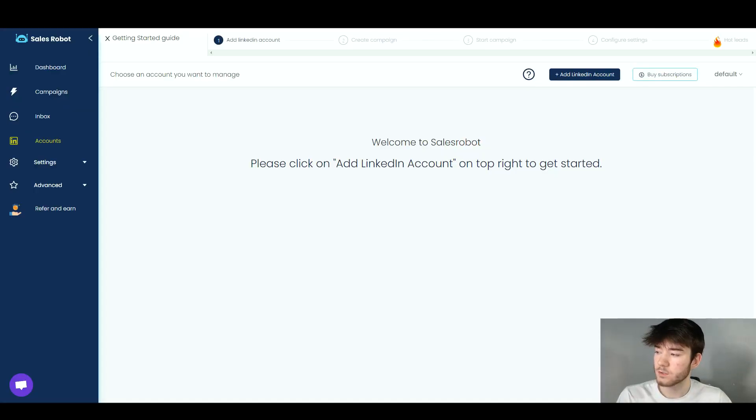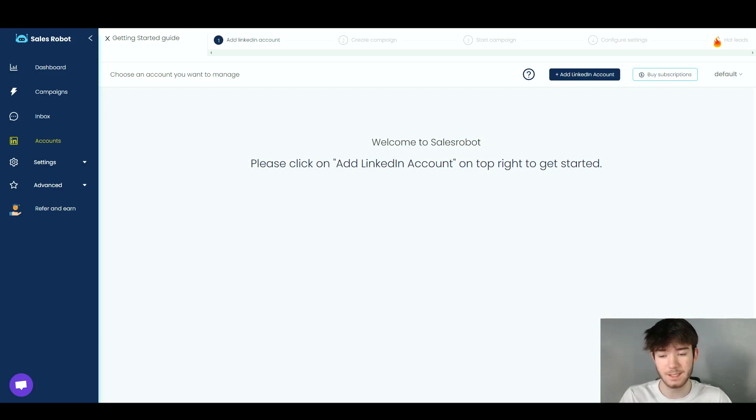In this Sales Robot review, I'm going to show you everything you need to know about the software. If you have any questions, please comment them below. I'll also leave a discounted link so you can get your money's worth. Sales Robot is a software where you can automate personalized outreach campaigns to generate more leads via LinkedIn and email.